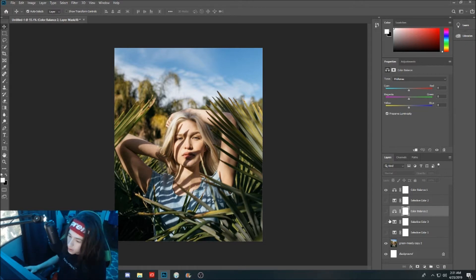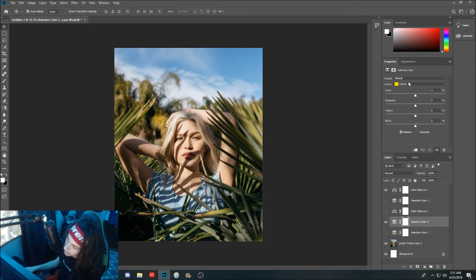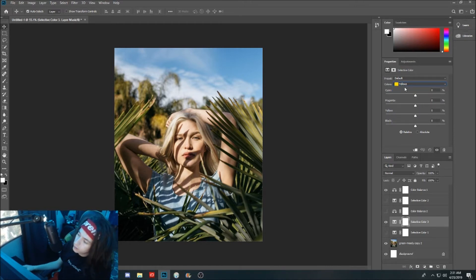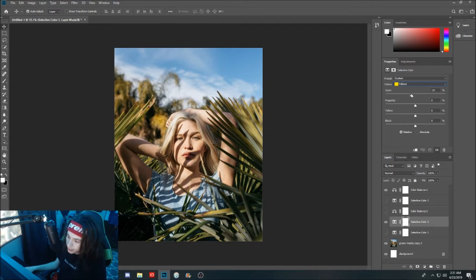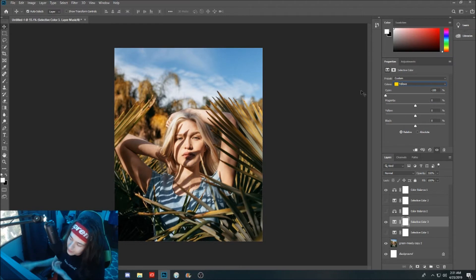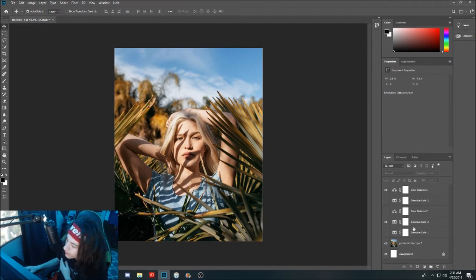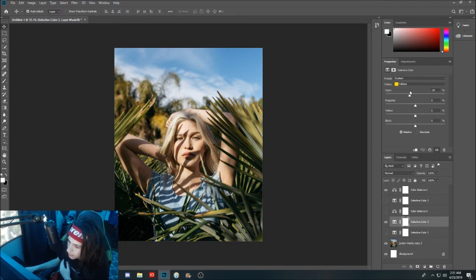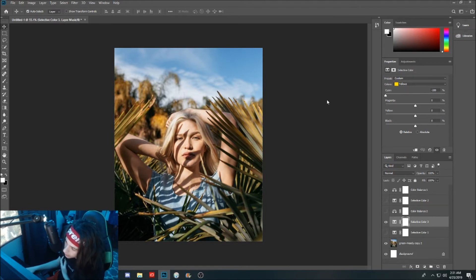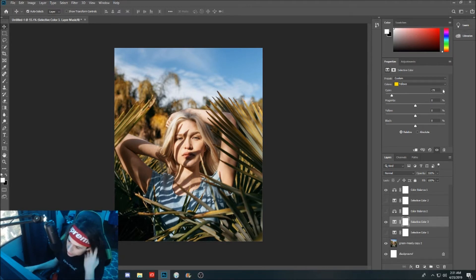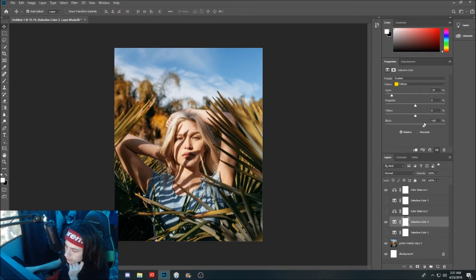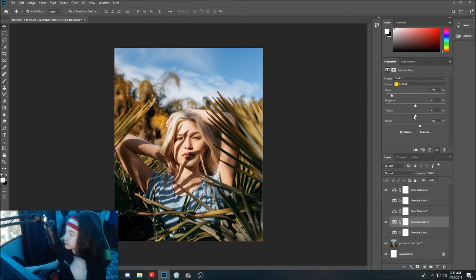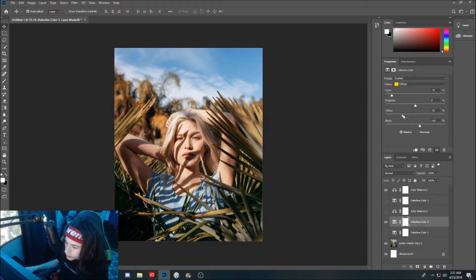We made our new selective color layer and we're going to go over to our yellows and just play around with this. In this picture I'm going to try and go for this gold moody kind of summer vibe feel. As you guys can see, you go right you get more of a green, you go left you get more of a yellow. I'm digging more of the yellow, so we're going to go with a negative 80 there. Blacks we're going to turn up 15. For yellows we're going to want to...